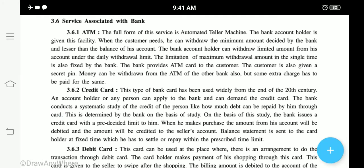Now moving to the last topic — services associated with banks. The most associated service with a bank is ATM — Automated Teller Machine. Please underline and remember the full form. The minimum amount you can withdraw from an ATM depends on your account — whether it is a savings, recurring, or fixed deposit account, or a joint account. After demonetization, there is a limited amount you can withdraw at a time. You need an ATM card provided by the bank, along with a 4-digit PIN password that you generate, and applying these two things to the ATM gets you your money.